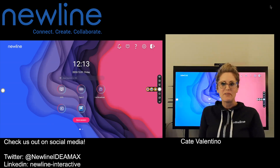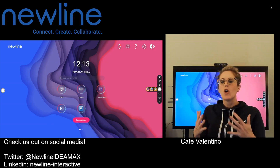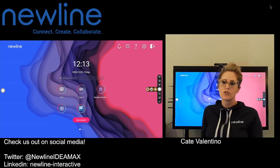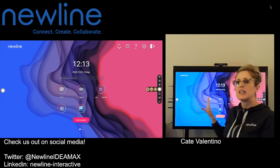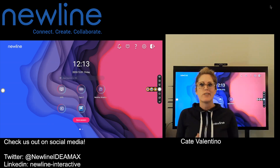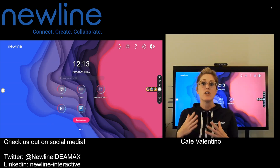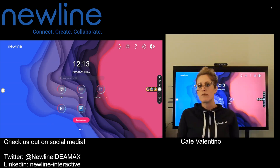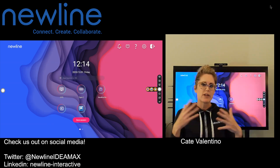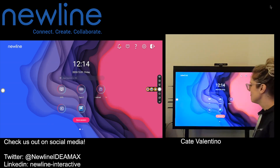Welcome. Kate here from NewLine. What we're going to do today is talk about opening your video conference solutions from your larger NewLine panels, especially when you have additional devices and accessories connected — how do you navigate to choose your cameras, speakers, and mics that are set up for your space, your conference room, your campus, your classroom, whatever it may be. So let's go ahead and dive into that.